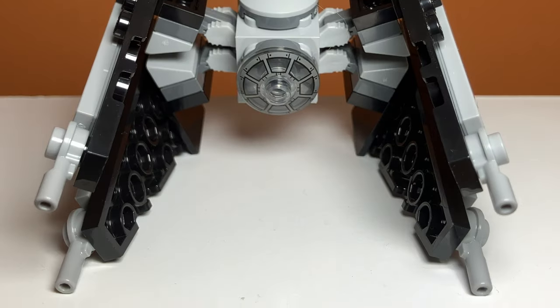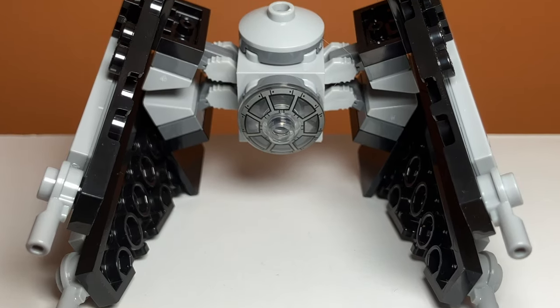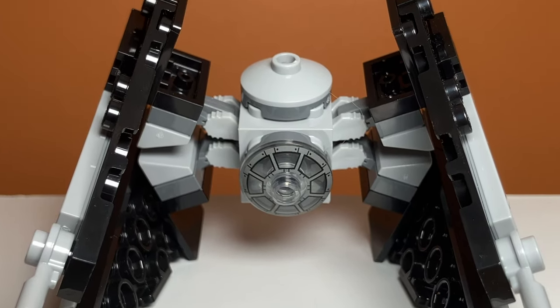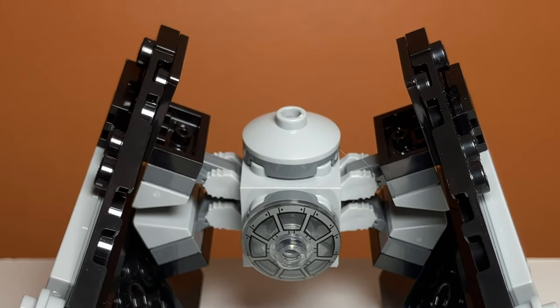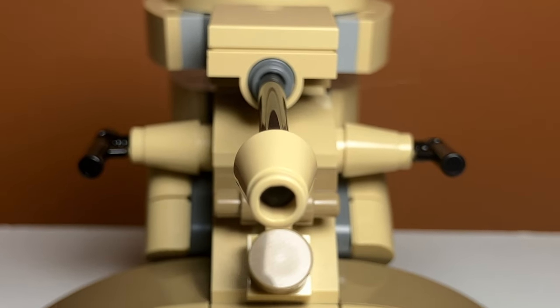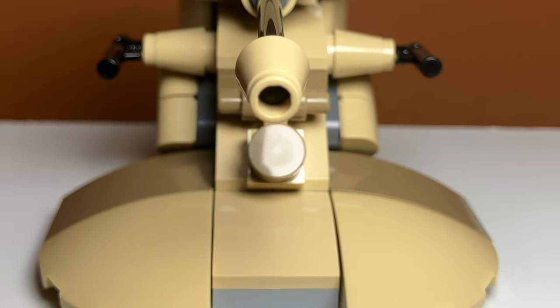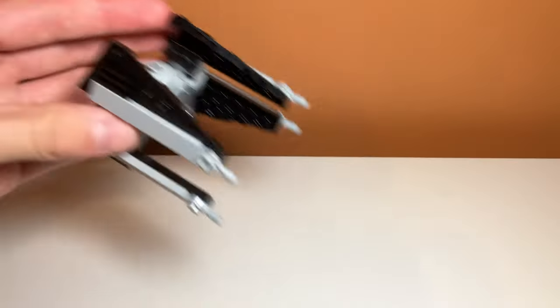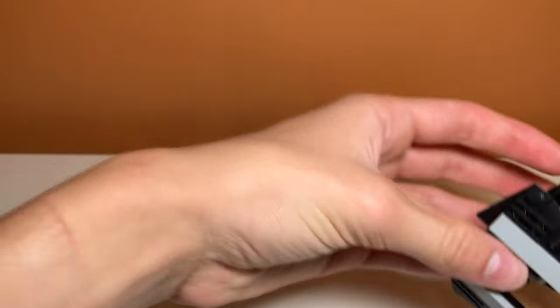The finished build seems like a regular sized polybag. The AAT I recently reviewed seemed like it was bigger for a polybag and I thought that one was more like a microfighter build, but this one definitely feels like a polybag.